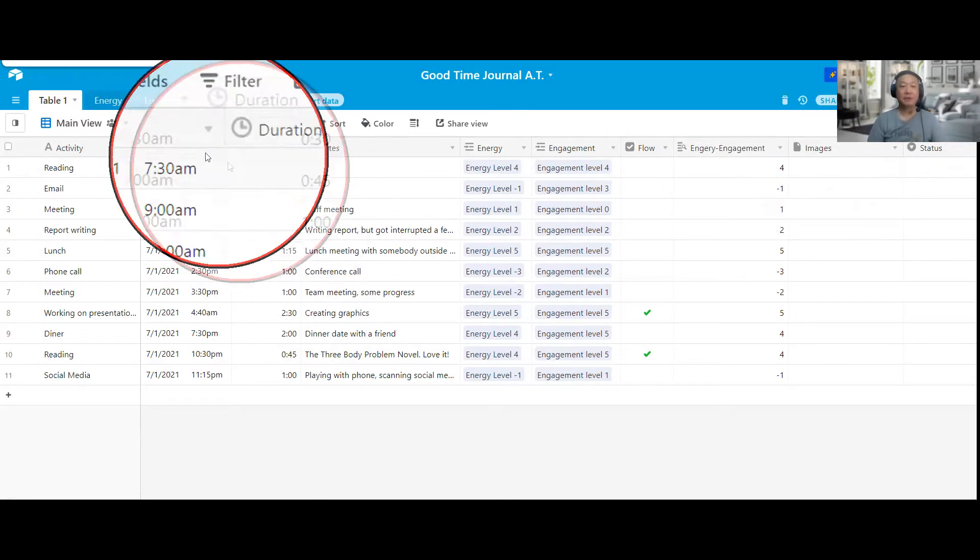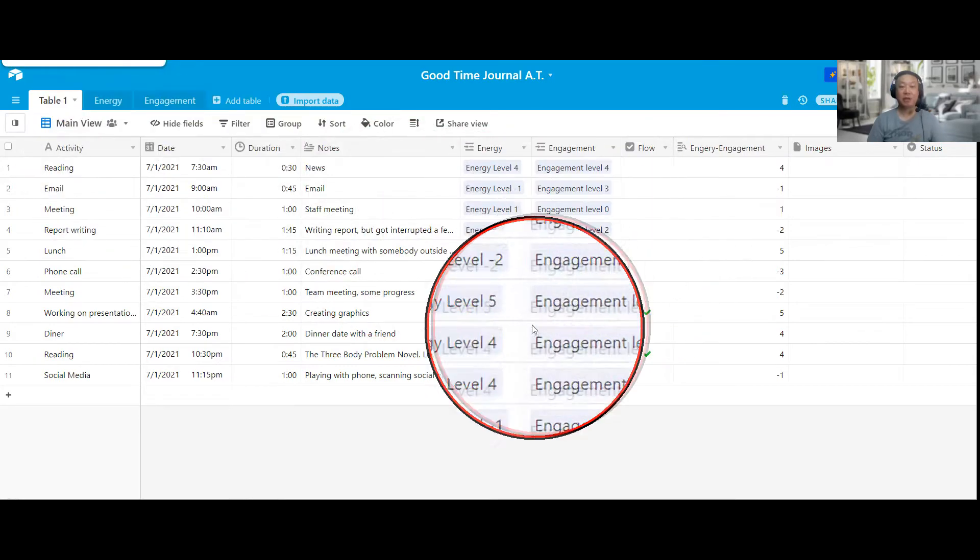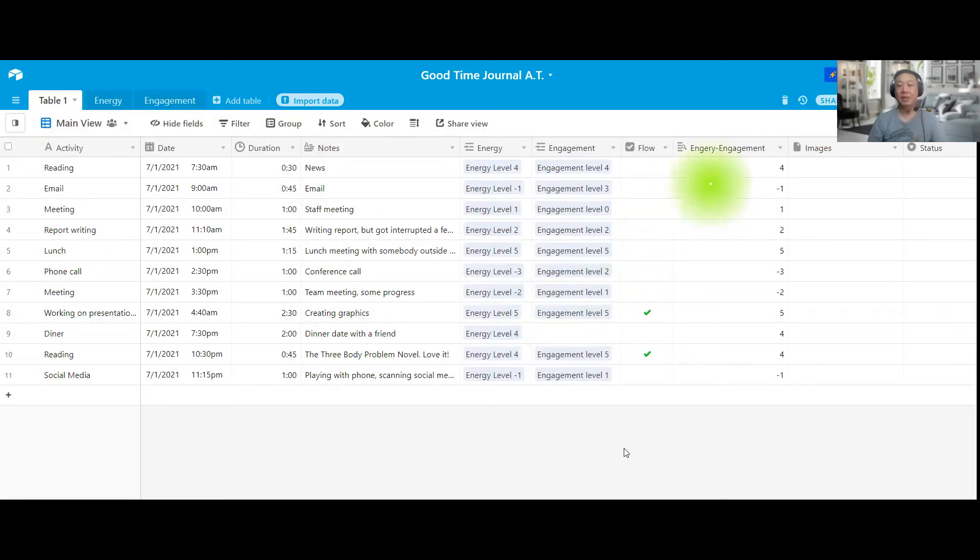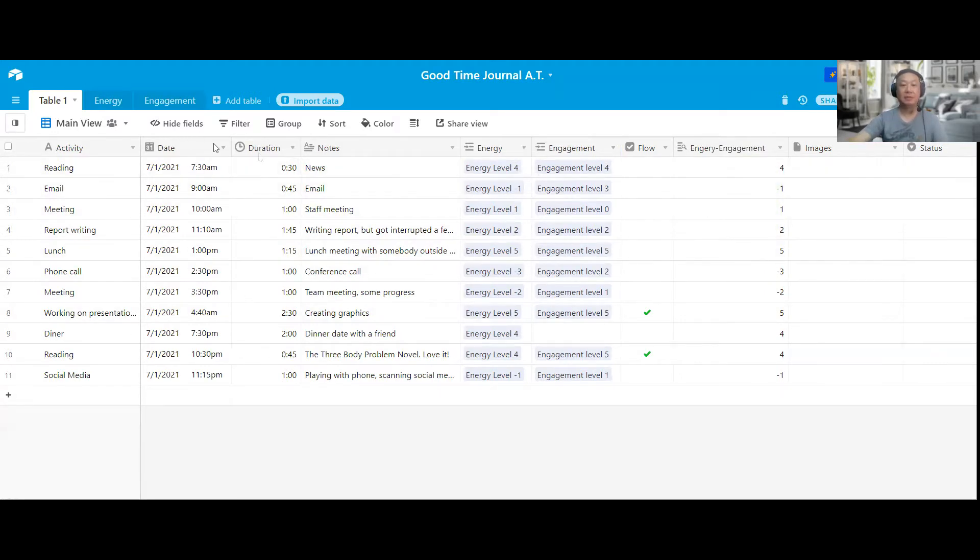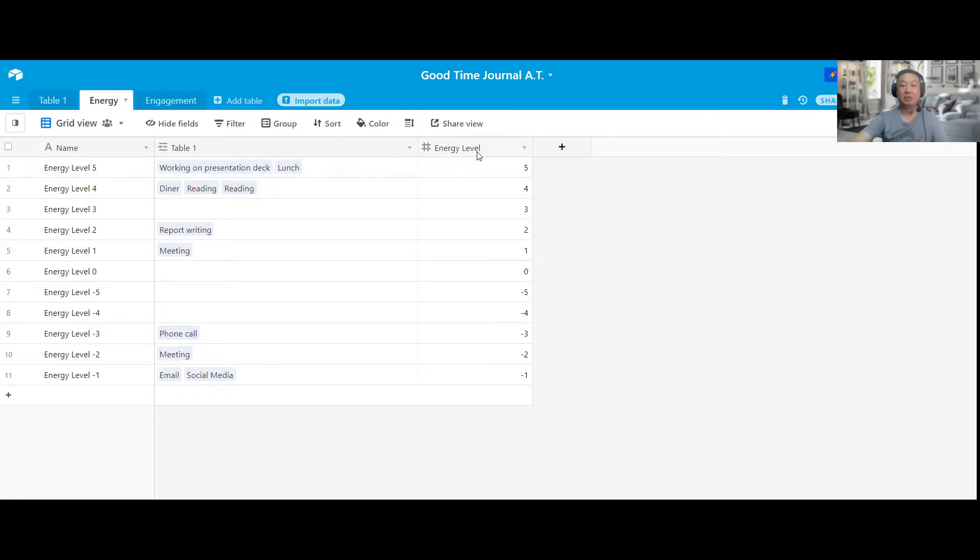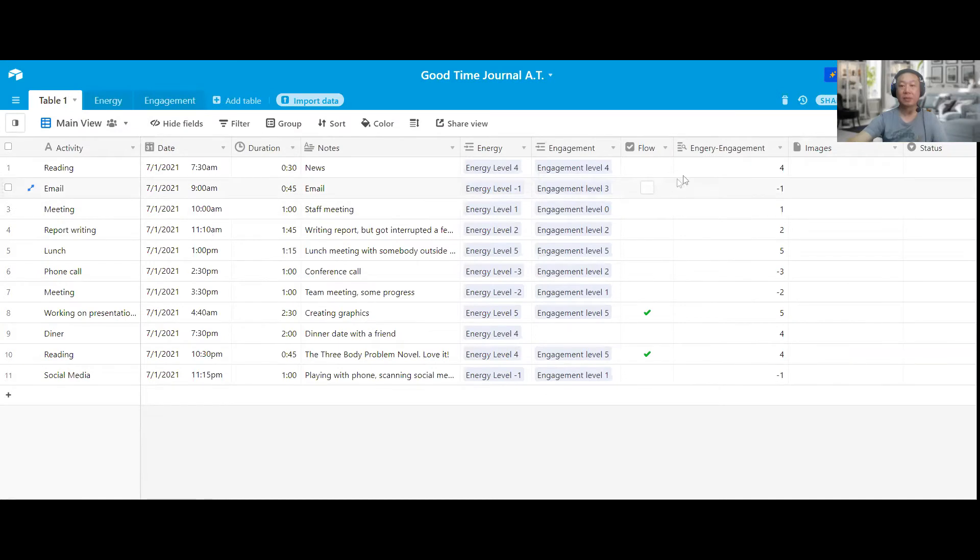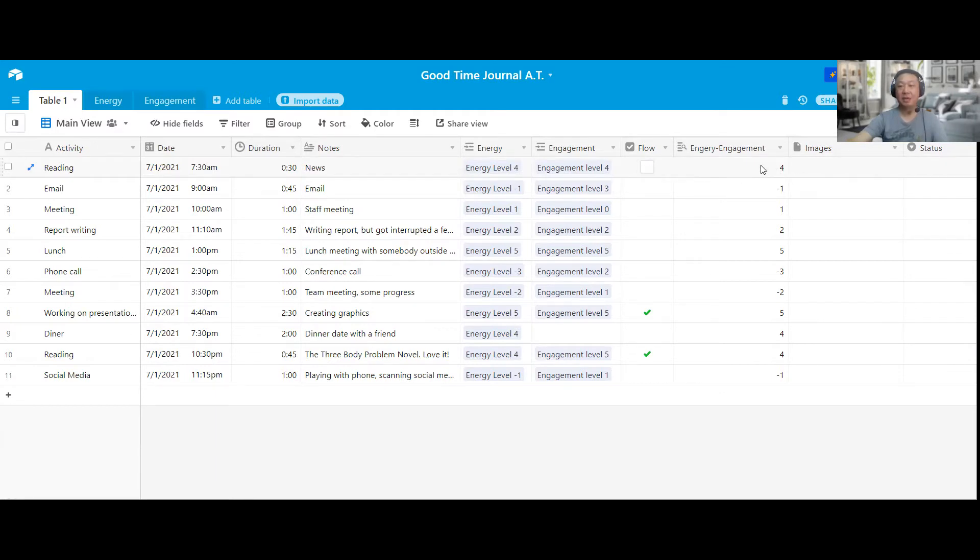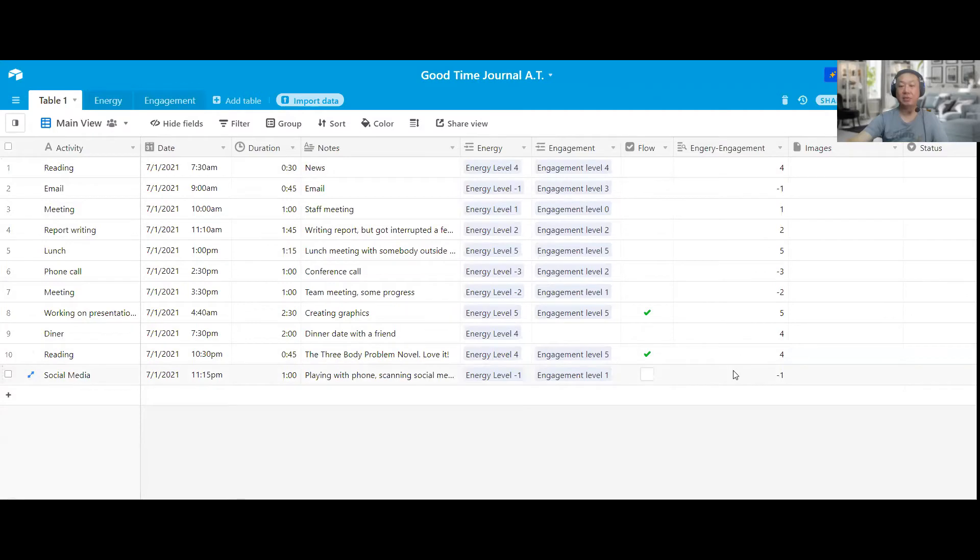So I do that for each entry. For this energy engagement score, I actually do this as a lookup function. And it's going back to this table over here. So the lookup is on the name column versus the energy level, which is a number column. It basically says lookup energy table, and then if it's 4, look at the score, which is also 4, and display that number. So this one is actually automatically generated as you input.